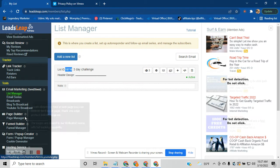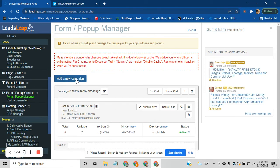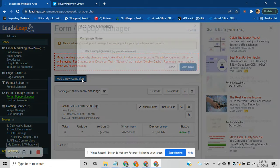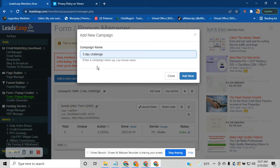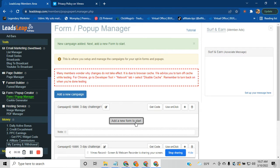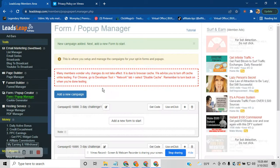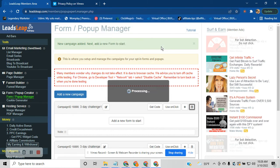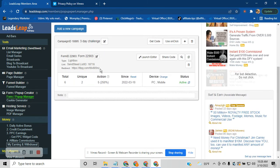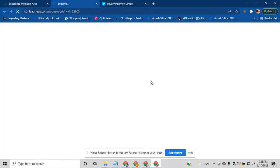Once your list is created, this little number here is your list ID — copy it. Now go back to your Popup Generator. Create a new campaign, enter a name like 'three-day challenge,' and hit Add. You can create your page from scratch, or go down here and start from a new popup — I want to give you the share code. You just enter the share code and hit Import Now, and it's going to give you your popup form.